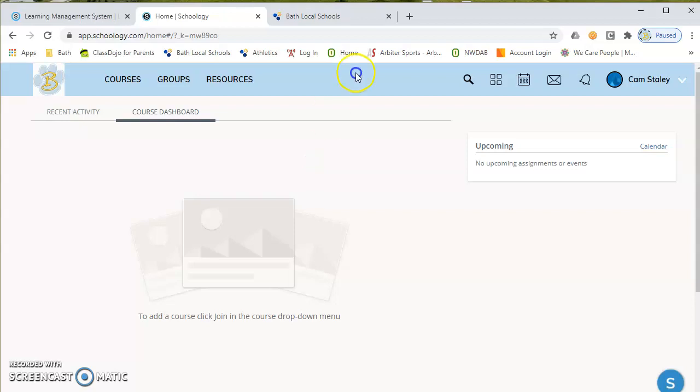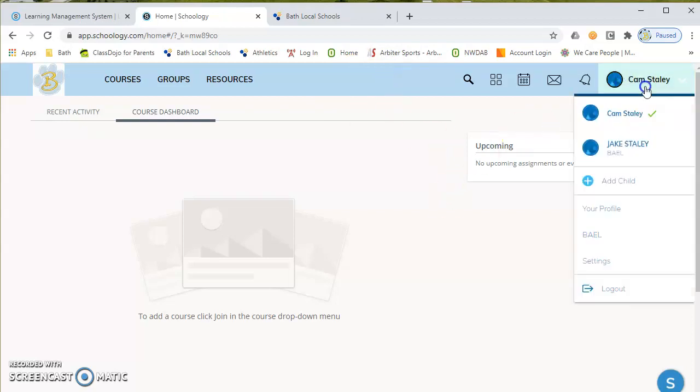Enter the access code. Hit sign up, parent, enter the access code, and then create your parent account. And then after you create your parent account, go back and hit add child to add in any other students or any other children that you have in the district.